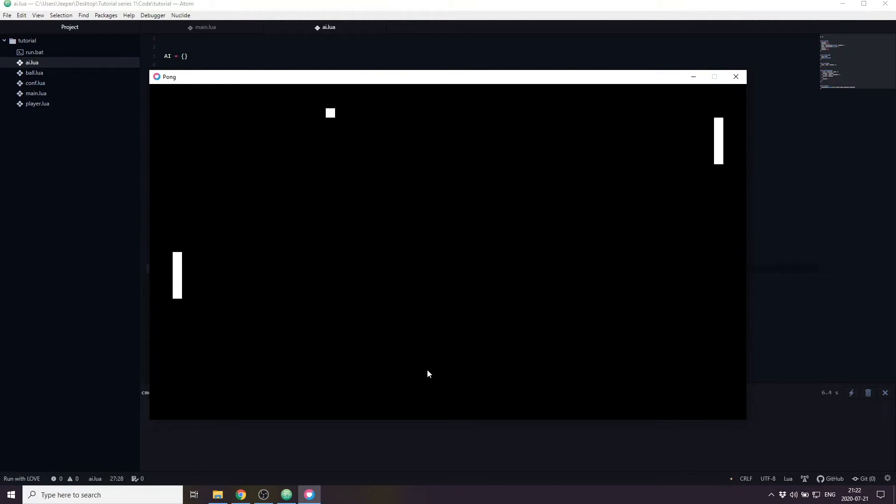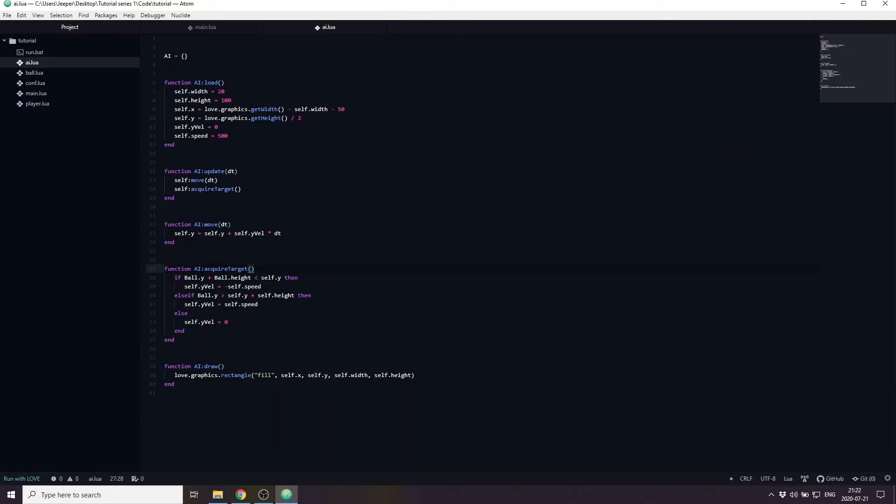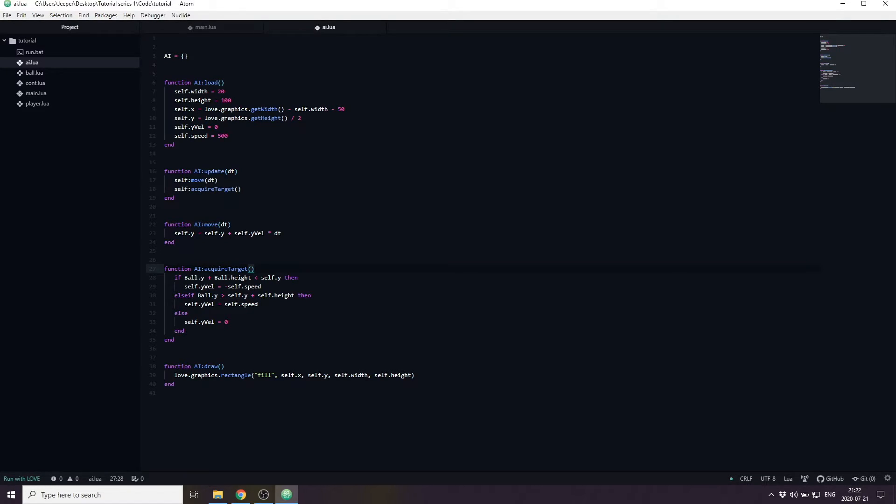Now the AI is doing a really good job tracing the ball, it's just a little bit too good. It's actually impossible to beat it currently. To make the AI a little bit more mortal and beatable we will make a delay between each decision that it gets to make. We will make it only able to call the acquireTarget function every half a second.